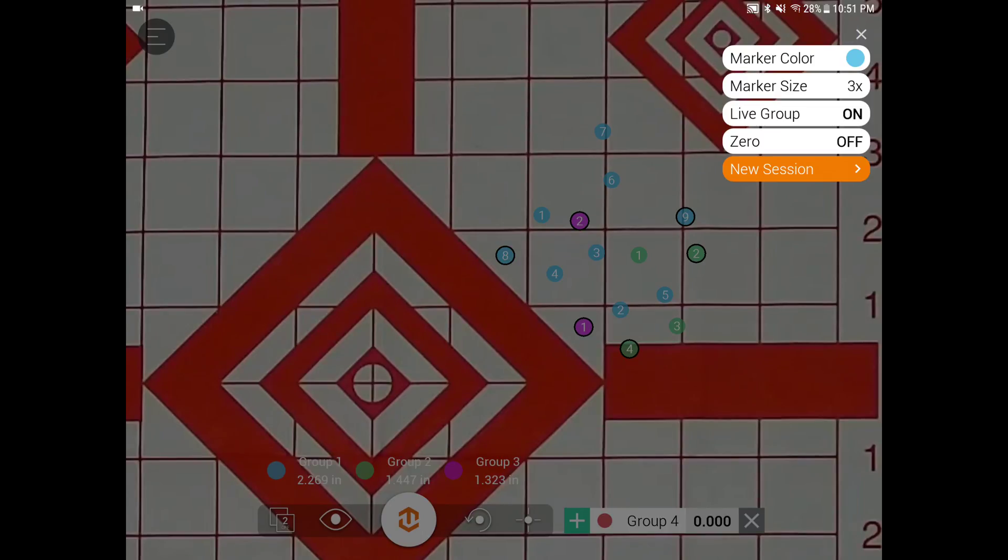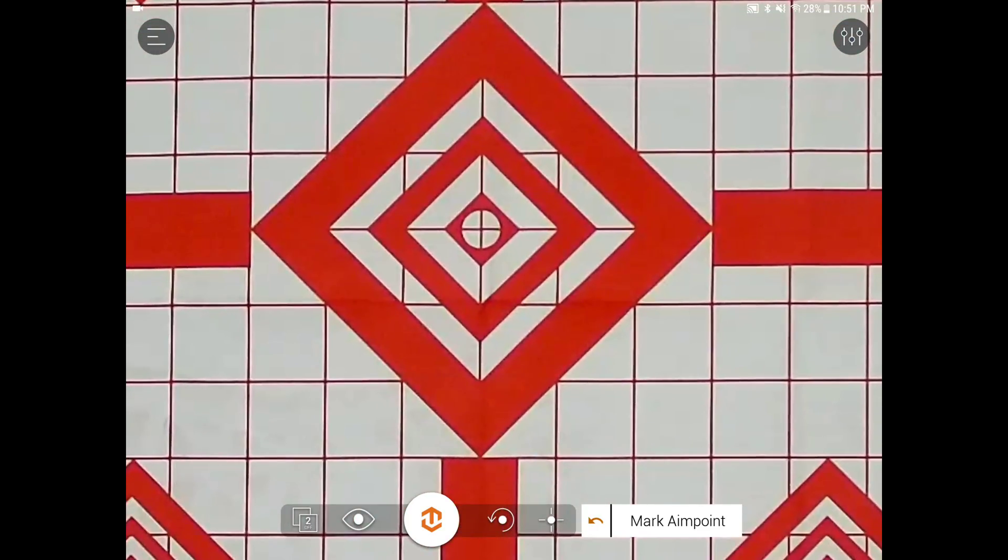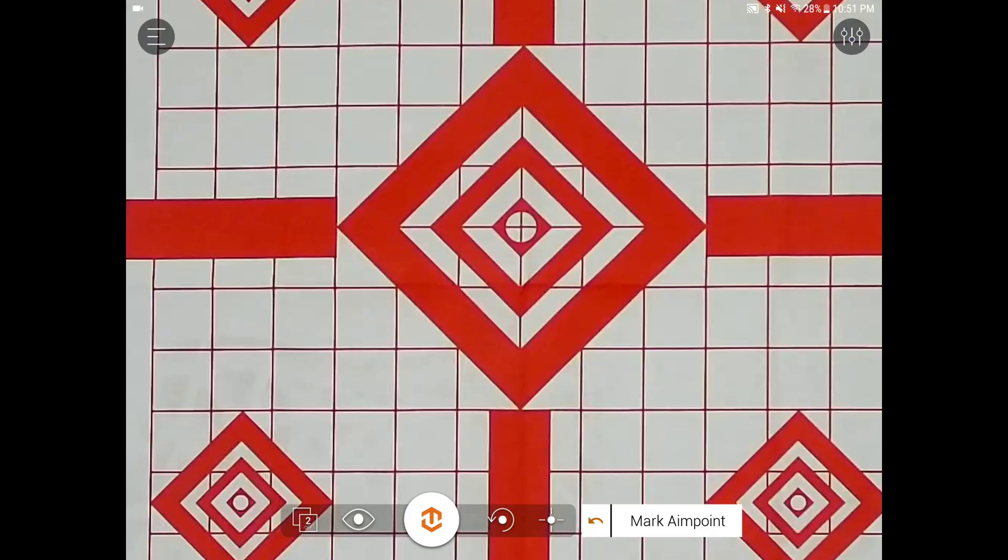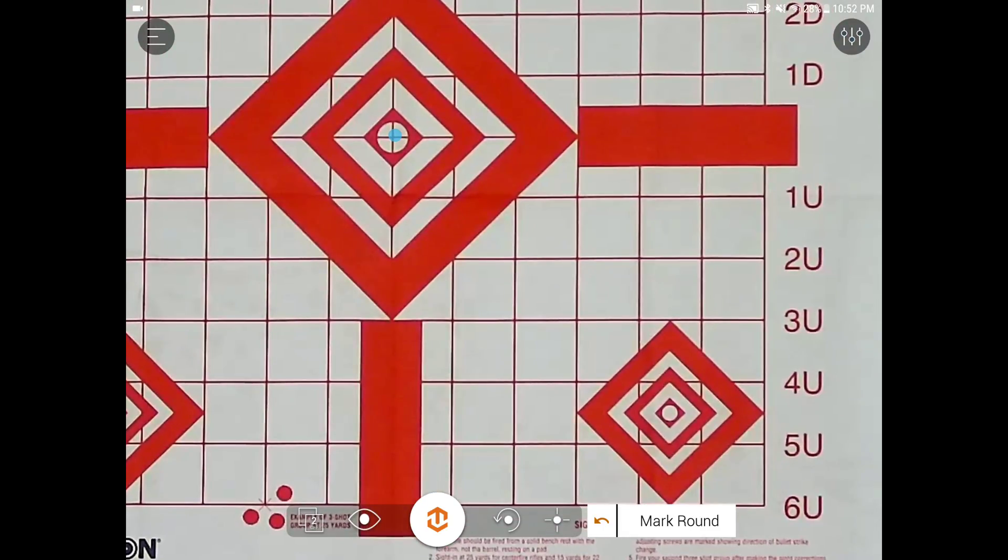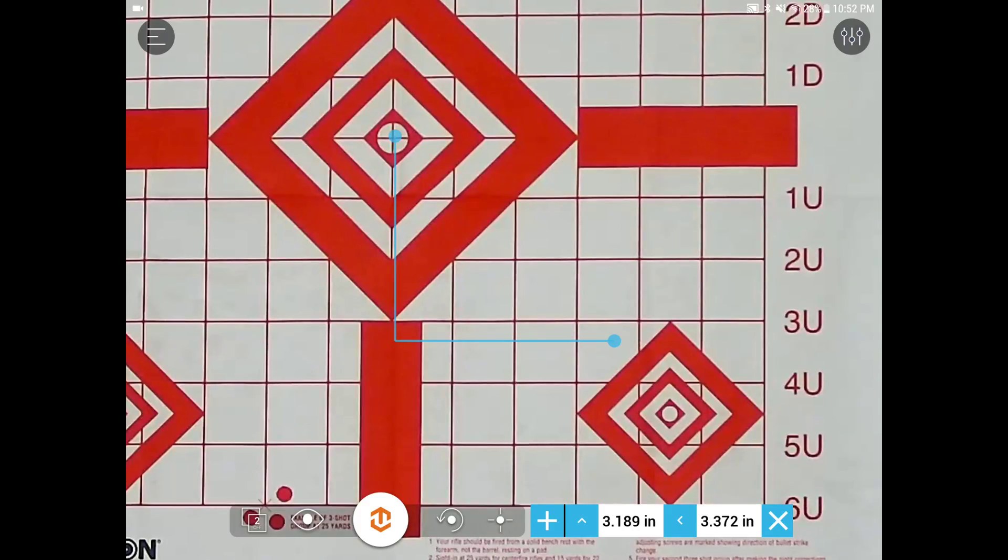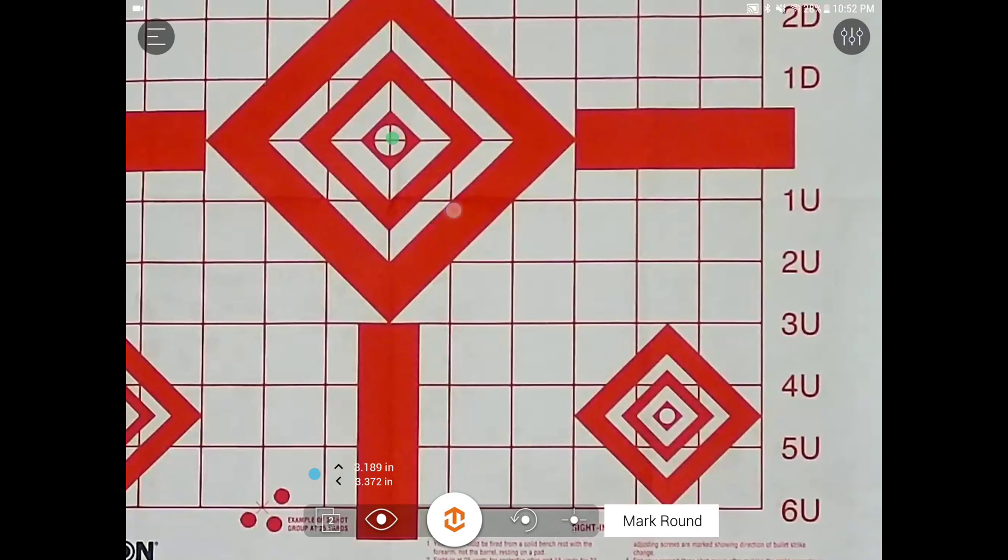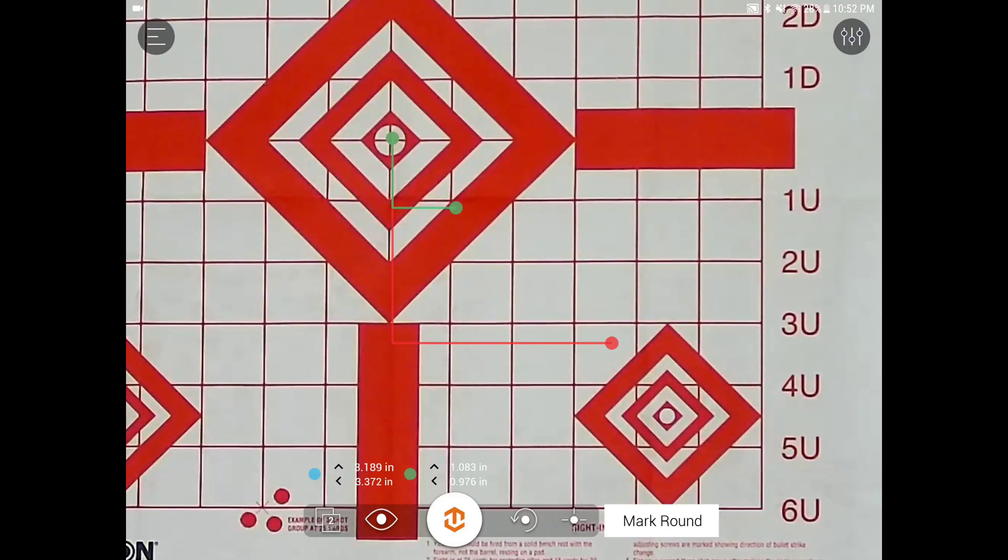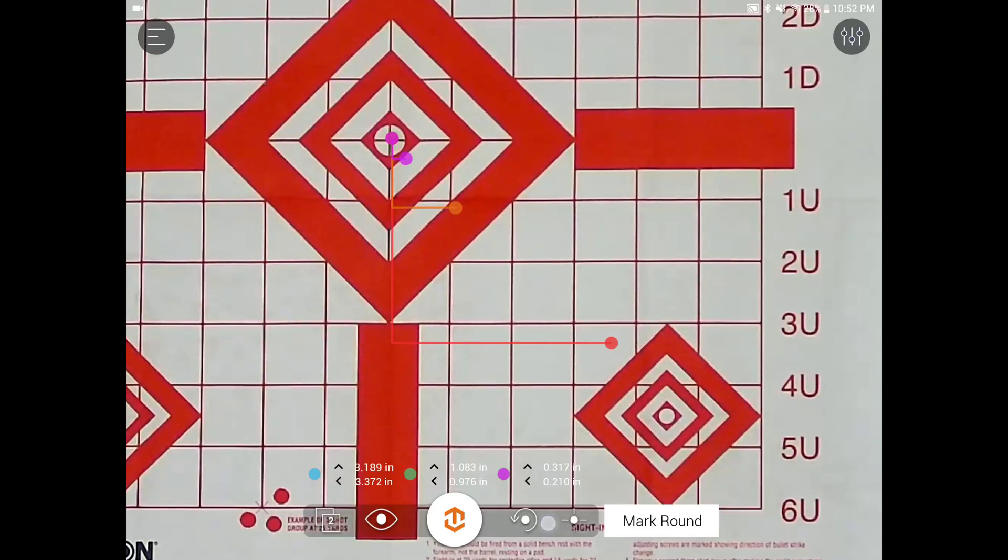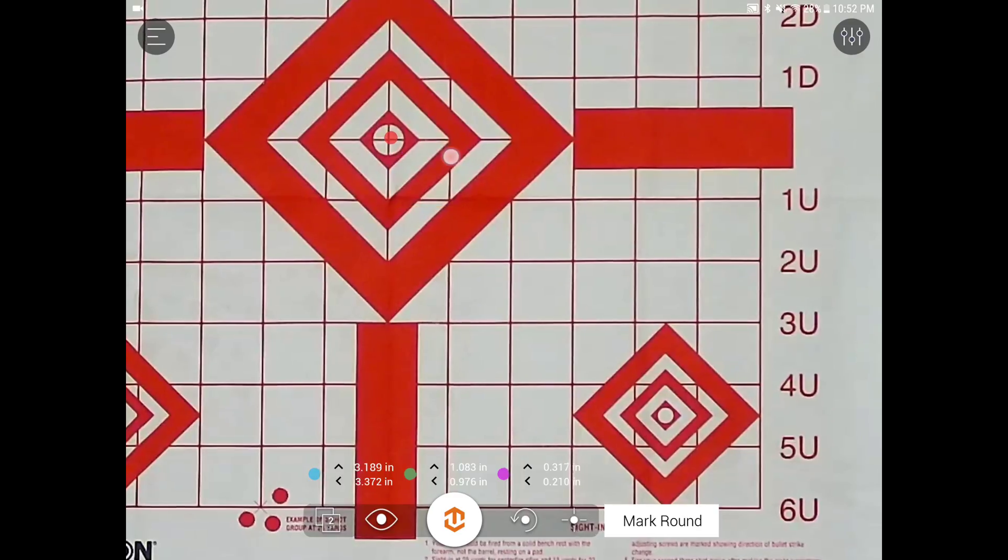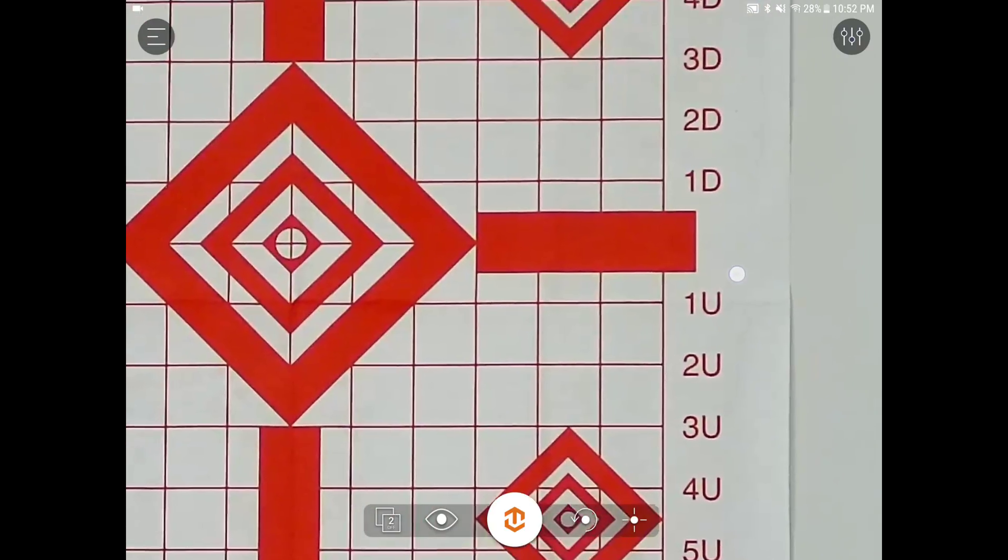Now if I switch over to the zero function, it's asking me to mark the aim point. So I'm going to aim for the center of the target and then mark your round. So where I actually hit. And then it will give me the recommended adjustments I need to make on the bottom. I can add another zero for the next shot. So let's say I came in here, make some more adjustments, hit it again. And that's it there. And just hit the X to exit out of it.